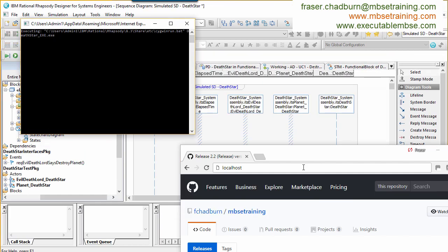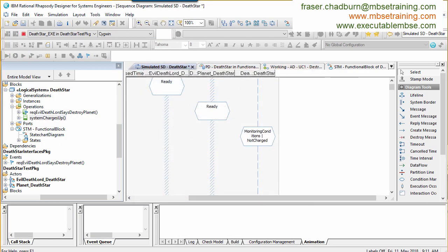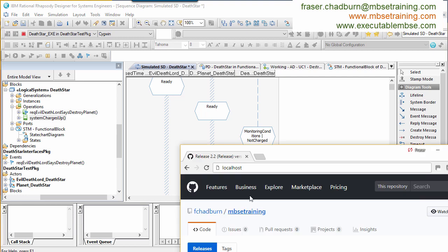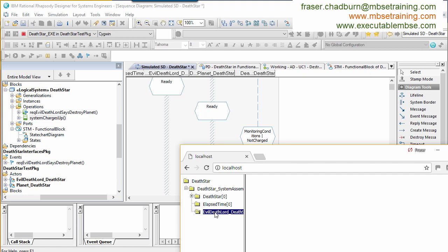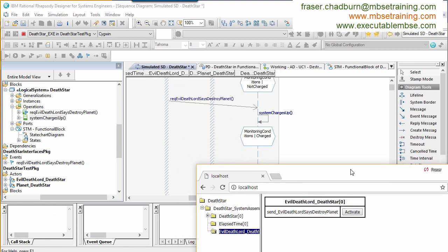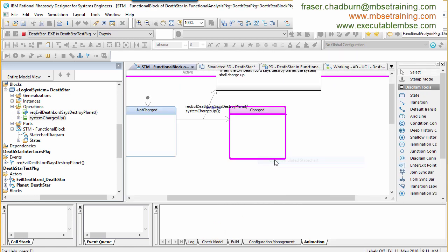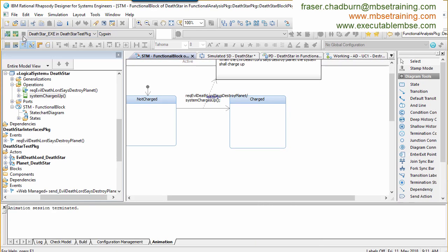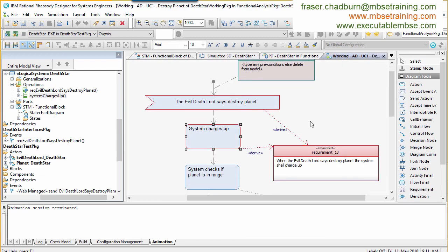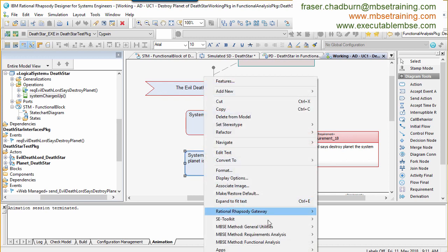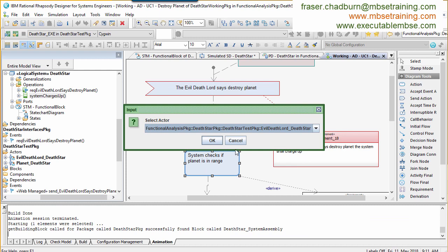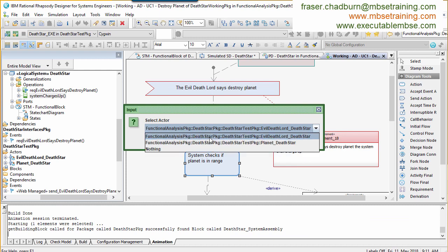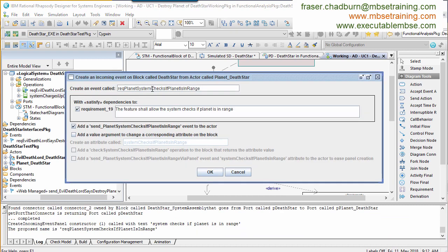There are various ways in Rhapsody which can stimulate a state machine that is running. In this instance, we're using the Webify Toolkit, which is a panel that's automatically created by ticking some options in the Rhapsody configuration. We could also use a panel diagram, or we can directly inject events onto animated versions of the sequence or state machines. Let's see if we can extend the state machine to cope with these additional steps.